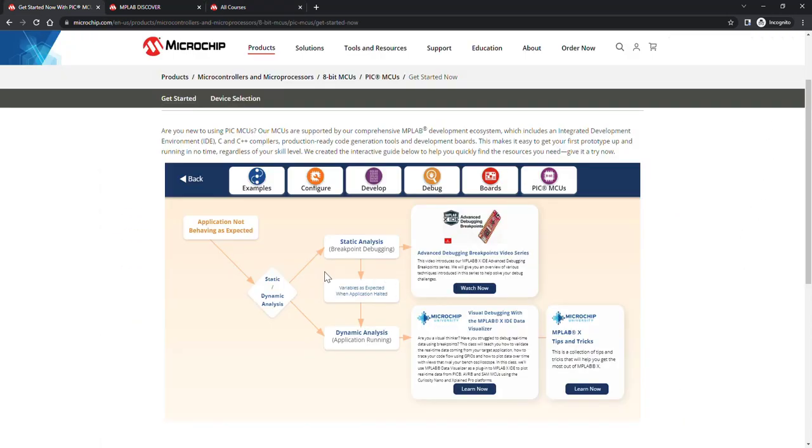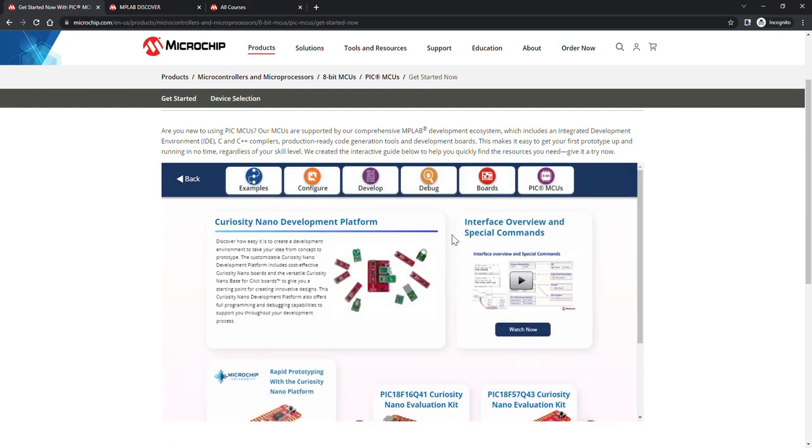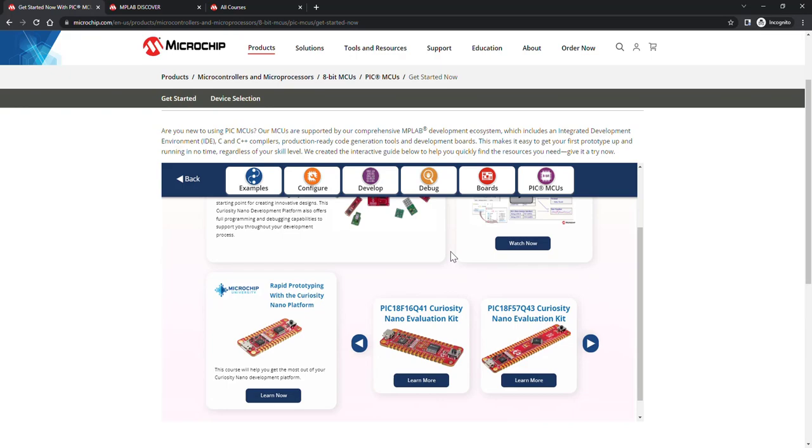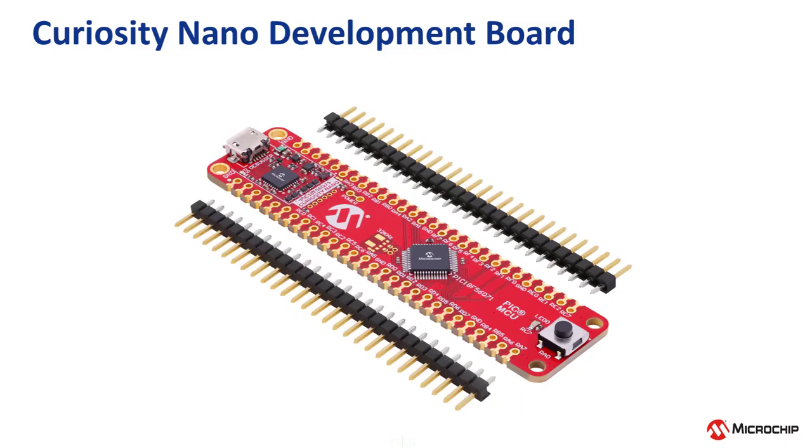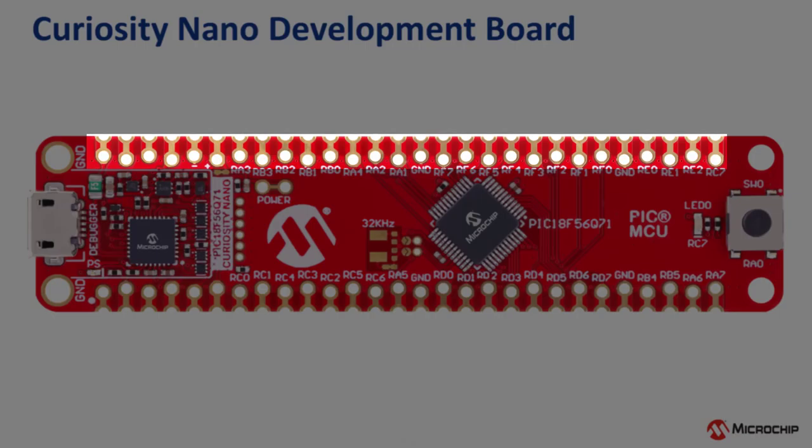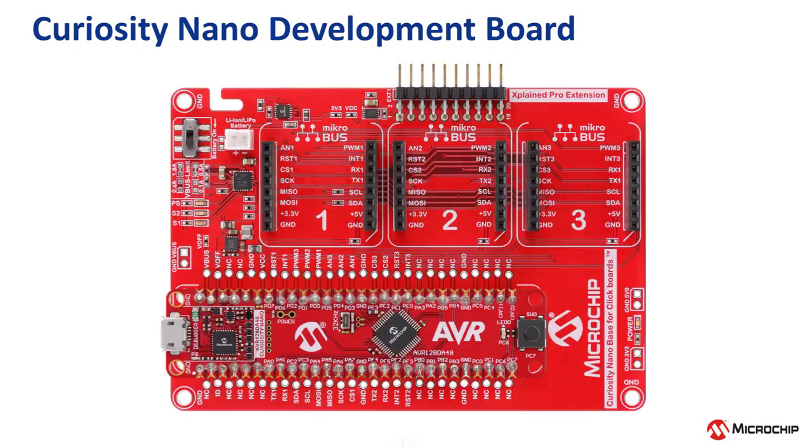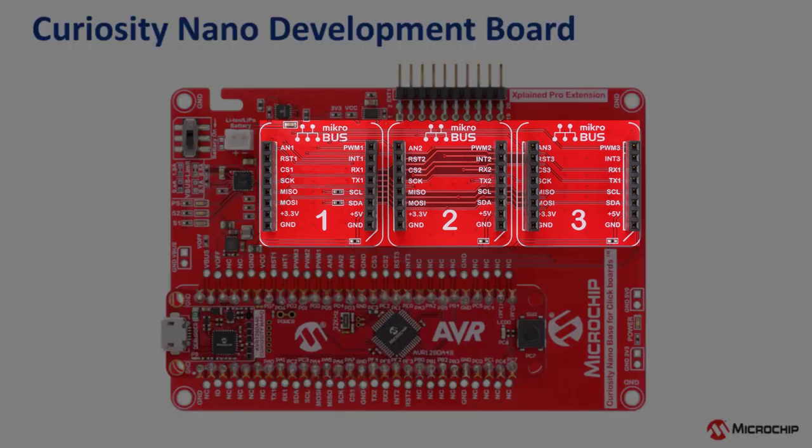After Debug we have boards, so let's click boards and you can see that our Curiosity Nano development platform is displayed. Curiosity Nano boards are available for most of our PIC and AVR MCUs, which allows you to evaluate all different types of architectures and on-chip peripherals. The cost-effective and pocket-sized boards are a fully integrated MCU development platform, targeted towards first-time users, or anyone seeking a feature-rich rapid prototyping solution. Curiosity Nano boards feature IO access, user interfaces, and an integrated programmer debugger, but if you wish to add more advanced sensing or connectivity to your application, the Curiosity Nano baseboard features microbus slots for click boards.